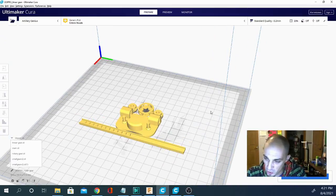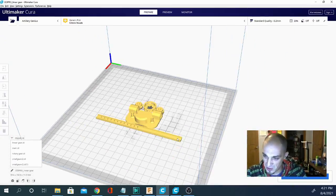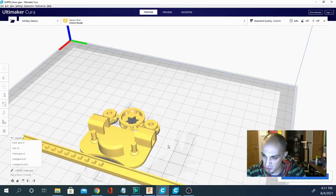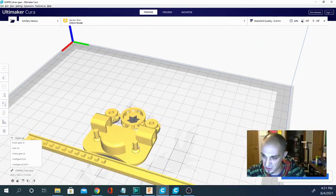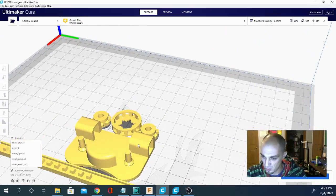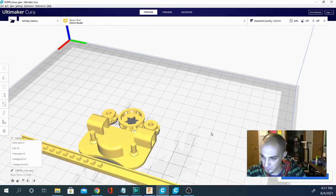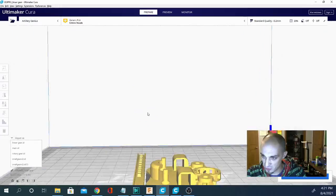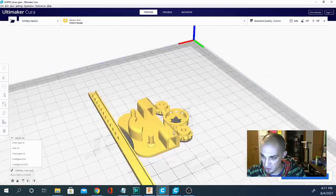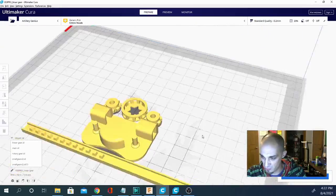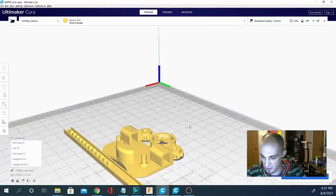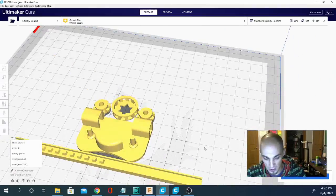You can also do both of those things with the mouse. The mouse wheel will scroll in and out. That's your zoom, okay. And then if you right click and drag, you'll get that rotation feature that you saw with the keyboard as well.